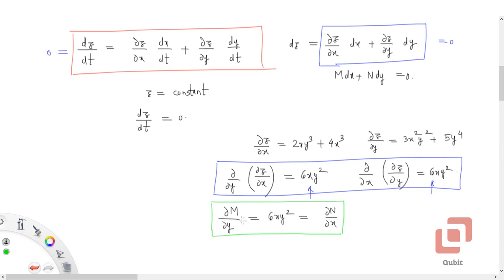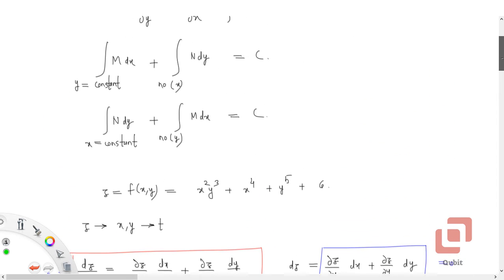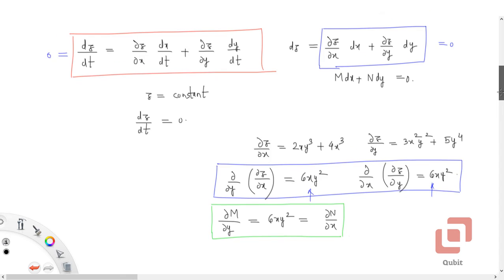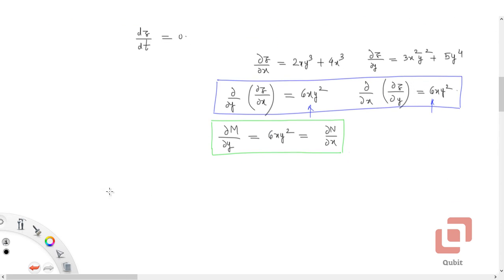Now let's see how the solution formulas are derived. If we integrate M with respect to x treating y as a constant, where M = 2xy³ + 4x³, what do we get?